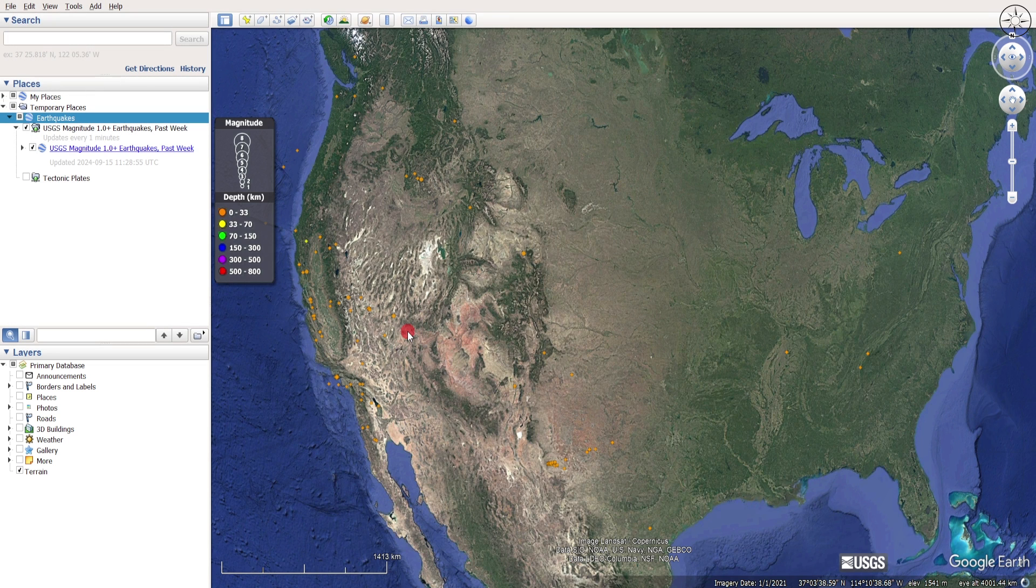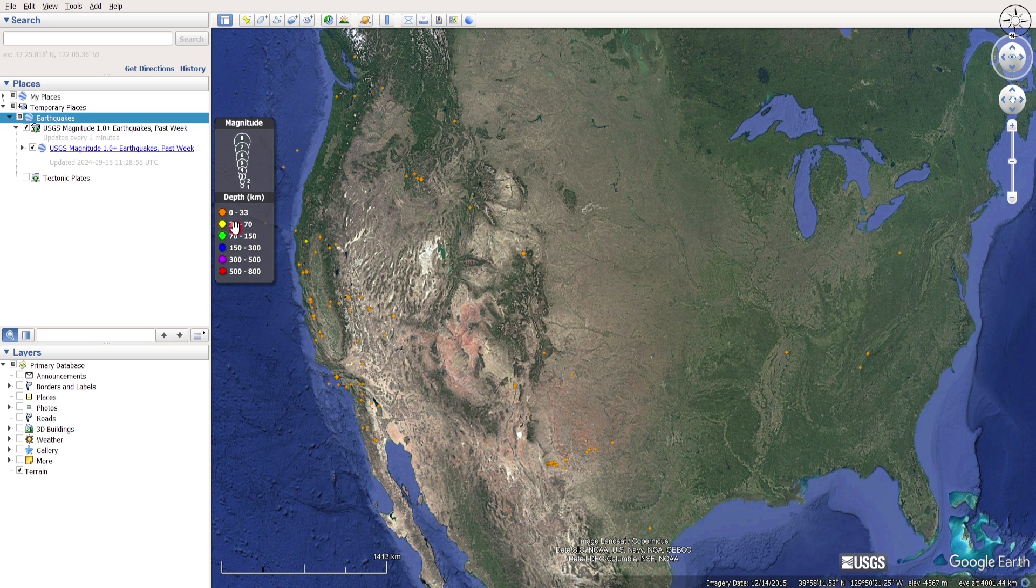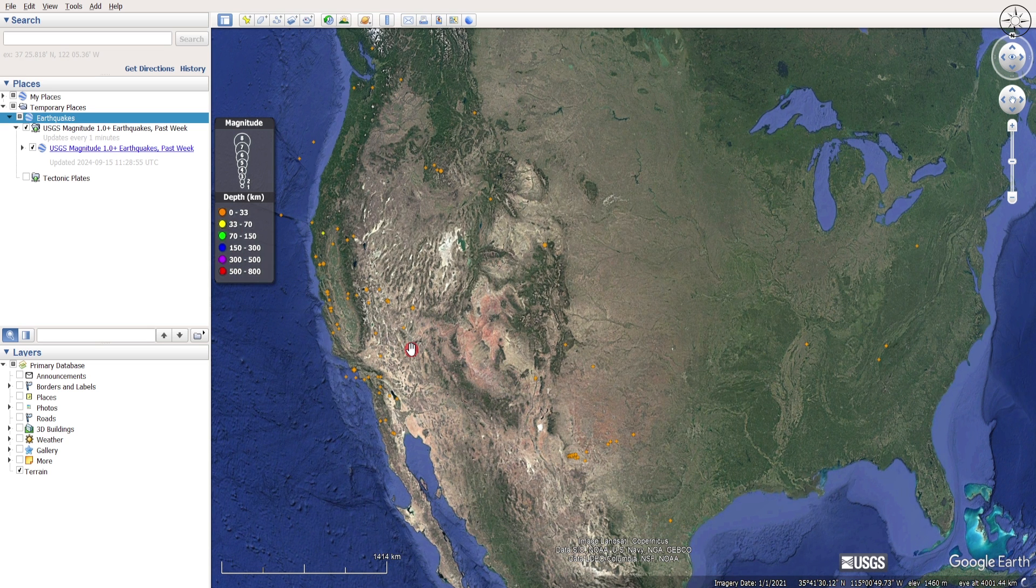You can see here that we got our earthquakes. The size of these dots reflects the magnitude of those earthquakes, and the colors represent the depth of the earthquake.